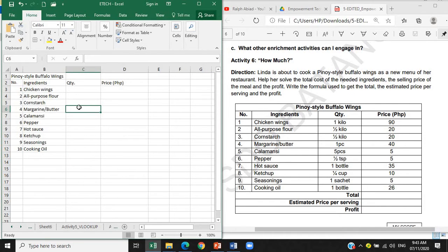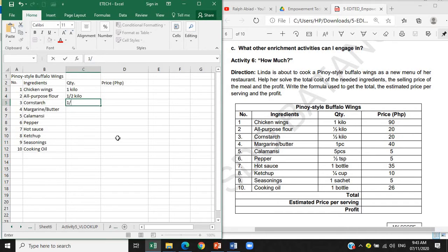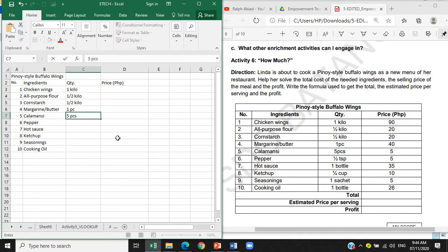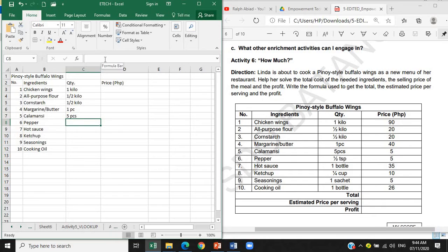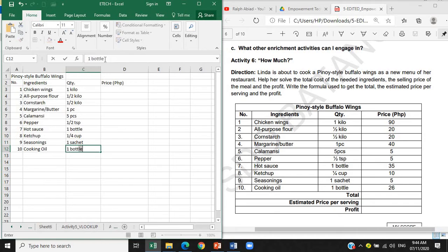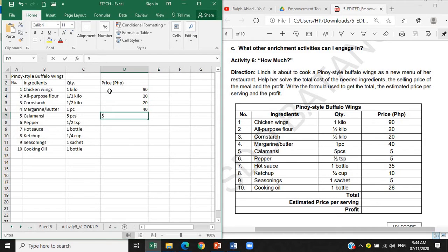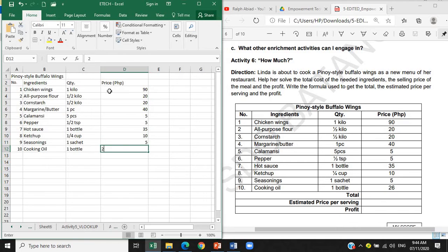So makikita natin. Sige mag-encode muna tayo. Mamaya natin tapusin yung pag-merge. 1 kilo, 1 and a half kilo, 1 and a half kilo, 1 piece, 5 pieces, 1 and a half tablespoon, 1 bottle, 1 fourth cup, 1 sachet, 1 bottle. At ang mga prices natin ay 90, 20, 20, 45, 5, 35, 10, 5, and 26.